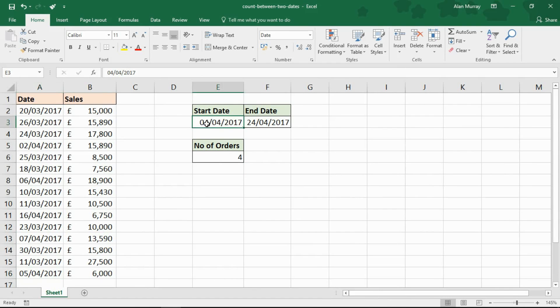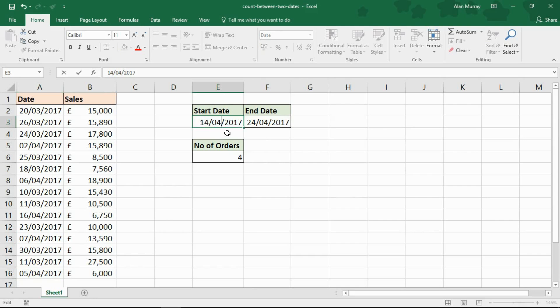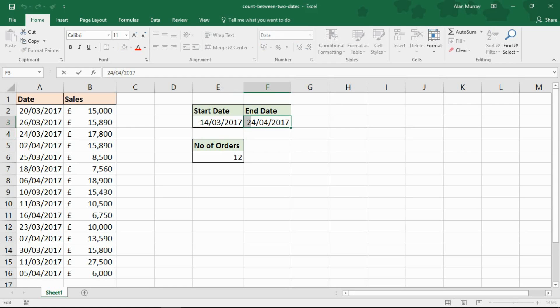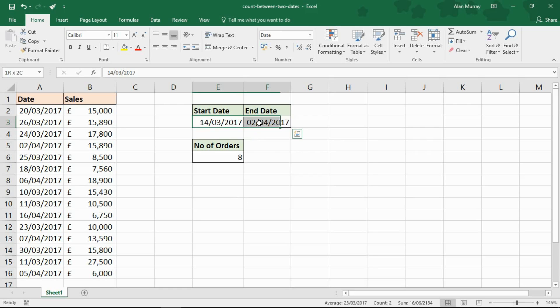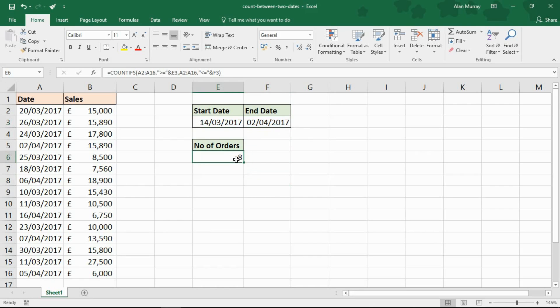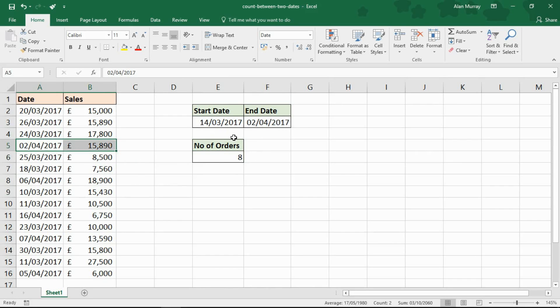But I can change the values of these cells. If I make that the 14th of March, for example, then there are 12 orders. If I change that to the 2nd of April, now there are eight orders within that range. I've written a formula where people can change the values of the start and end range. If they want to know the last week, or the last two weeks, or the month of February, they can easily interact with the same formula, and it will always count the number of records within that date range.